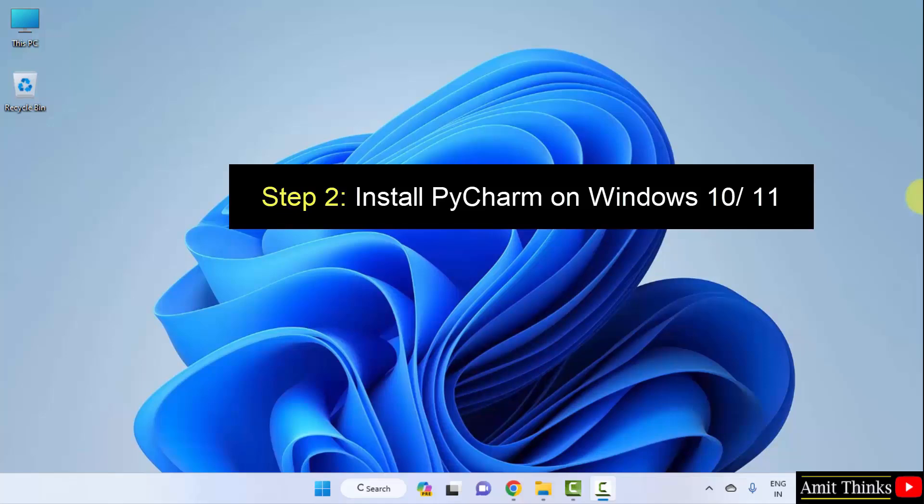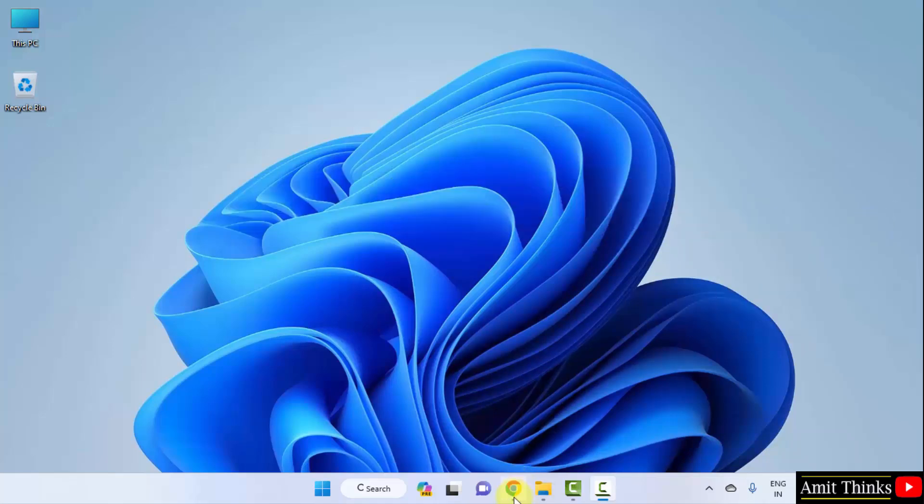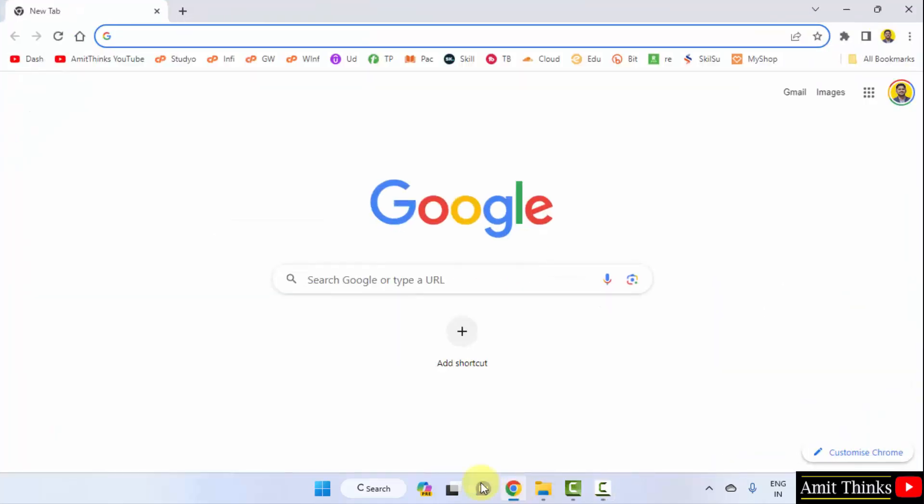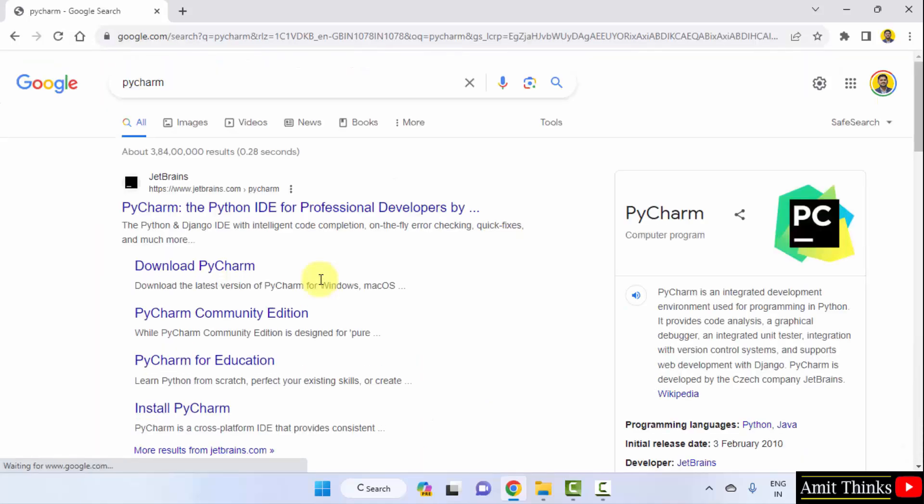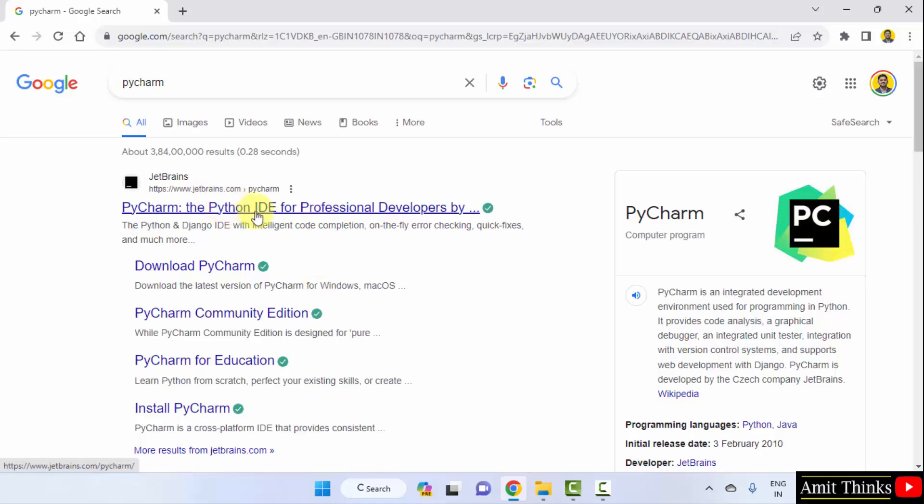I am using Chrome, you can use any web browser. Herein type PyCharm and press enter. On pressing enter, the PyCharm is visible. It is owned by JetBrains. Click on it.